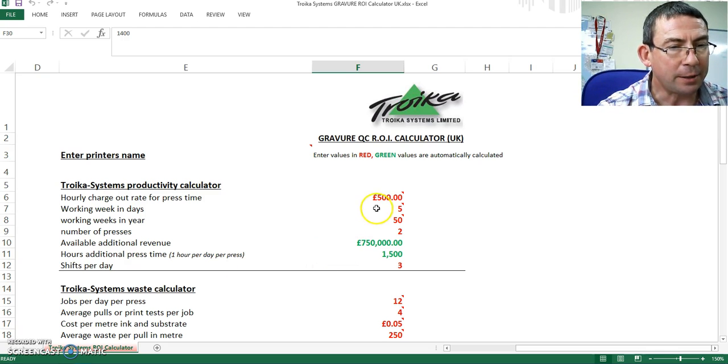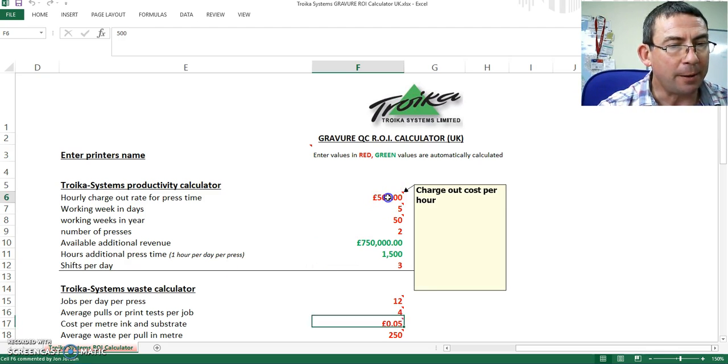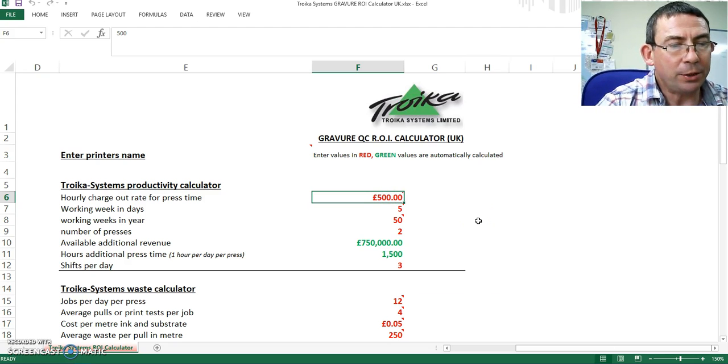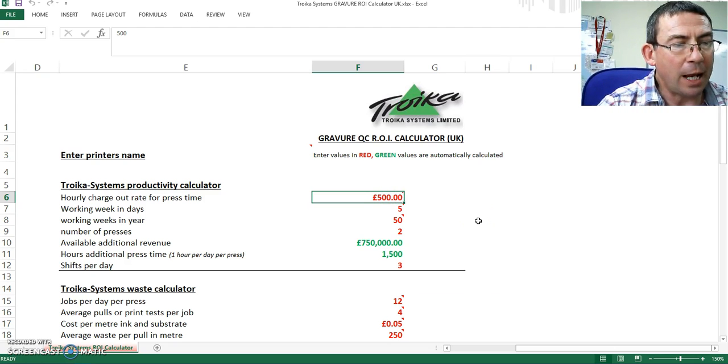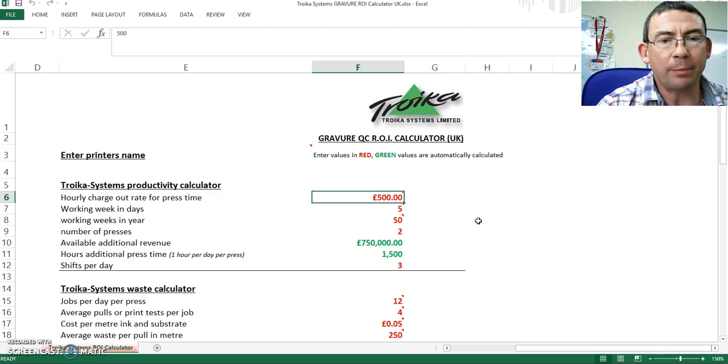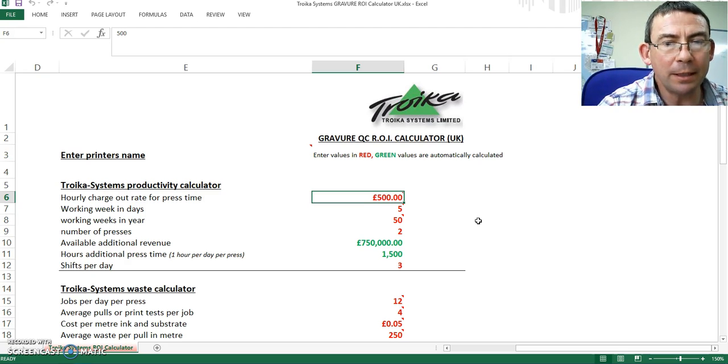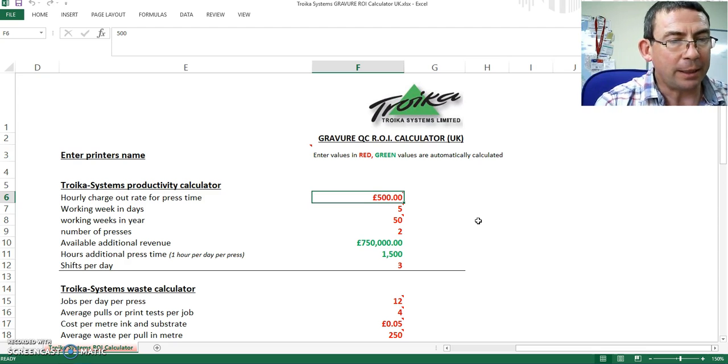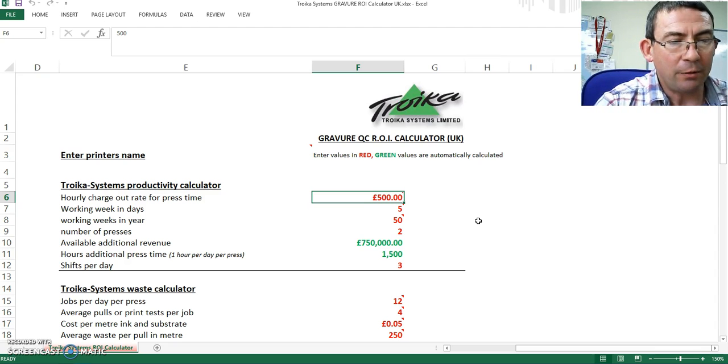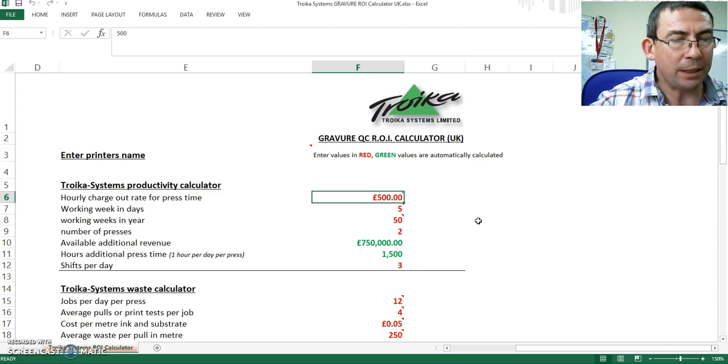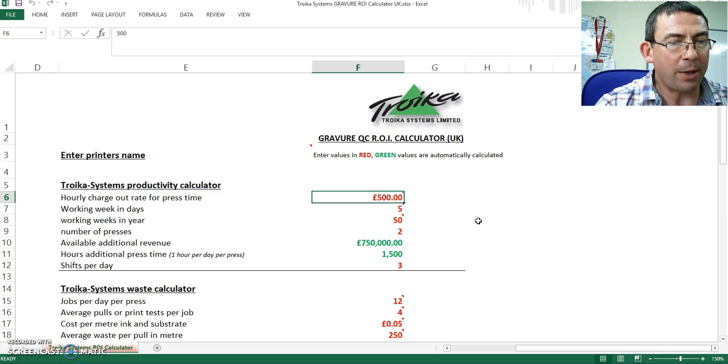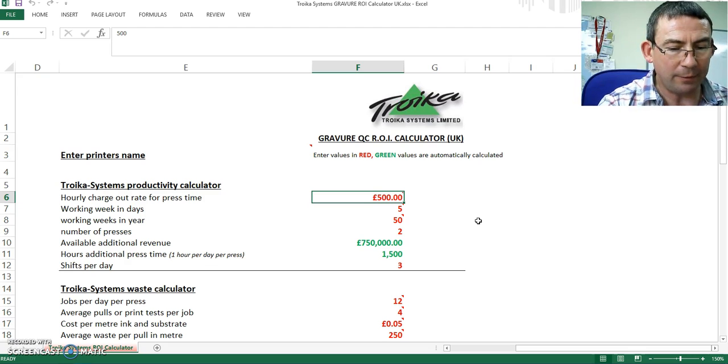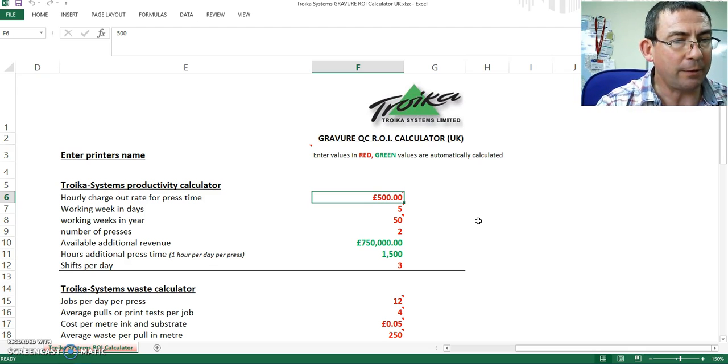So if I ask the printer how much the hourly charge out rate for the press time - this is not the cost, this is what they charge to their customer. And typically that may be four, five, six hundred pounds per hour. So let's leave it at five hundred.